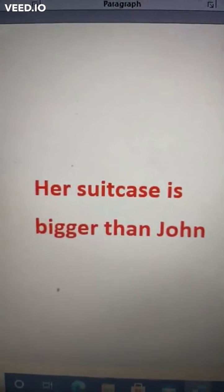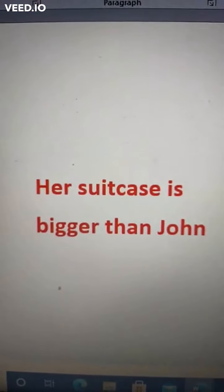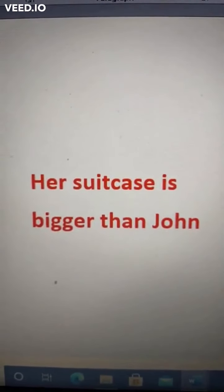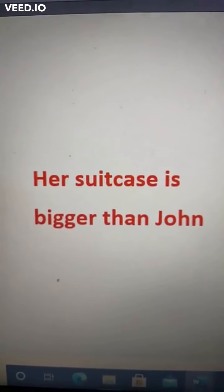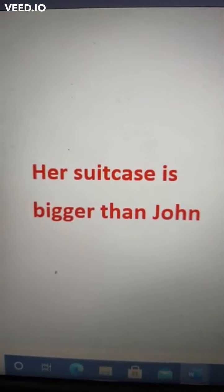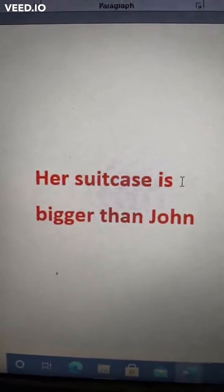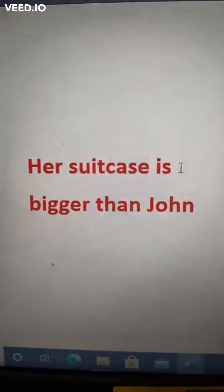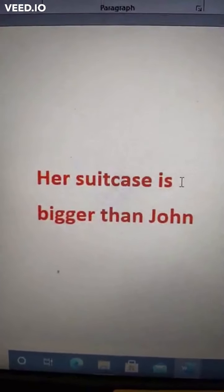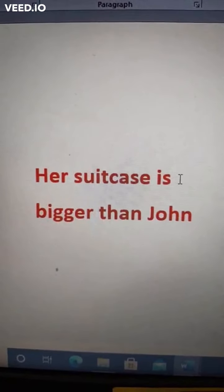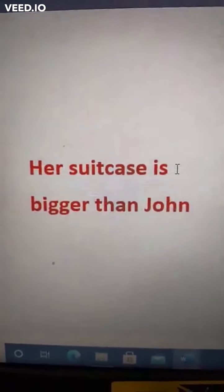Hi friends, good morning. Our next question in correction of sentences is: Her suitcase is bigger than John. Here the comparison is illogical — we can't compare a suitcase with John. The intention of the speaker is to compare the suitcase with John's suitcase. So you have to rewrite the sentence as: Her suitcase is bigger than John's.